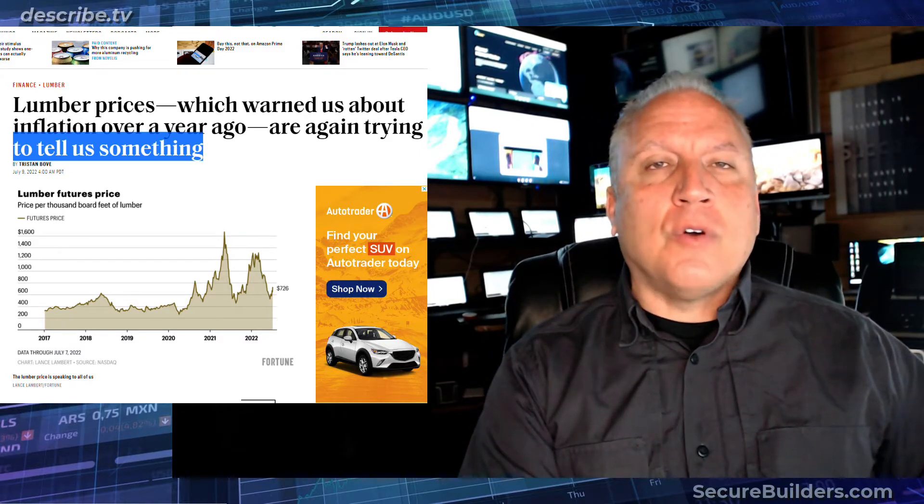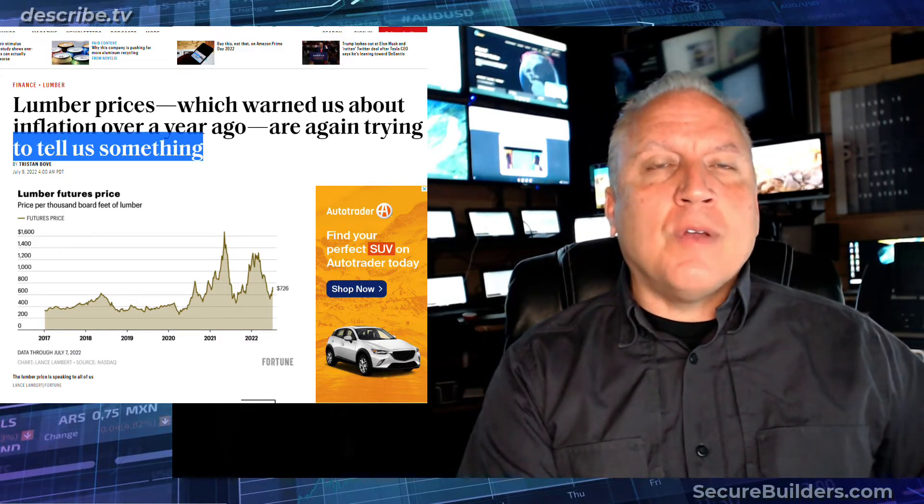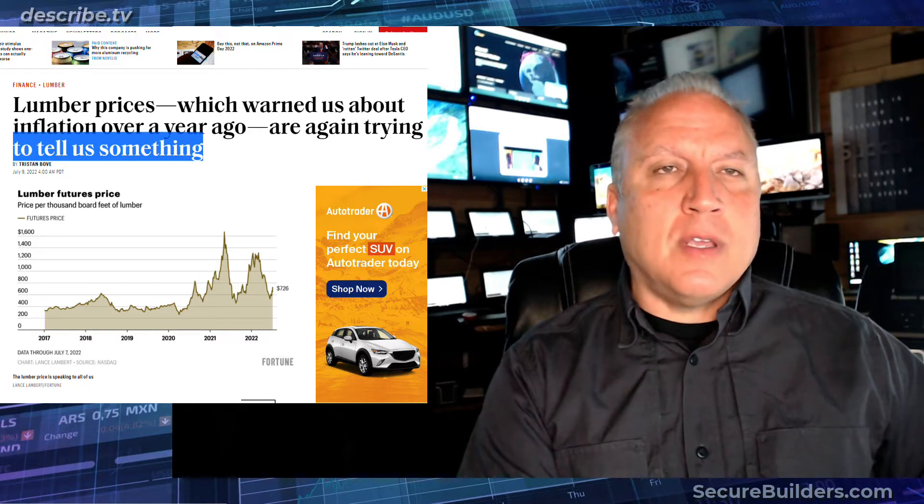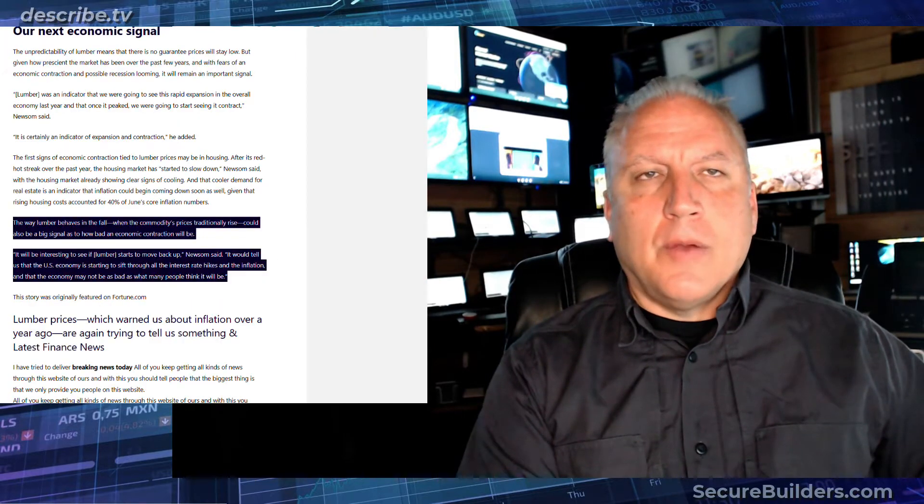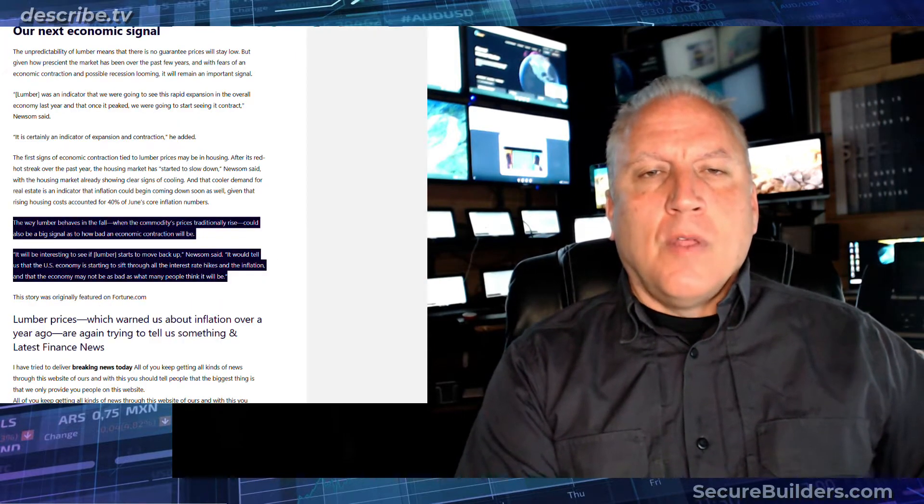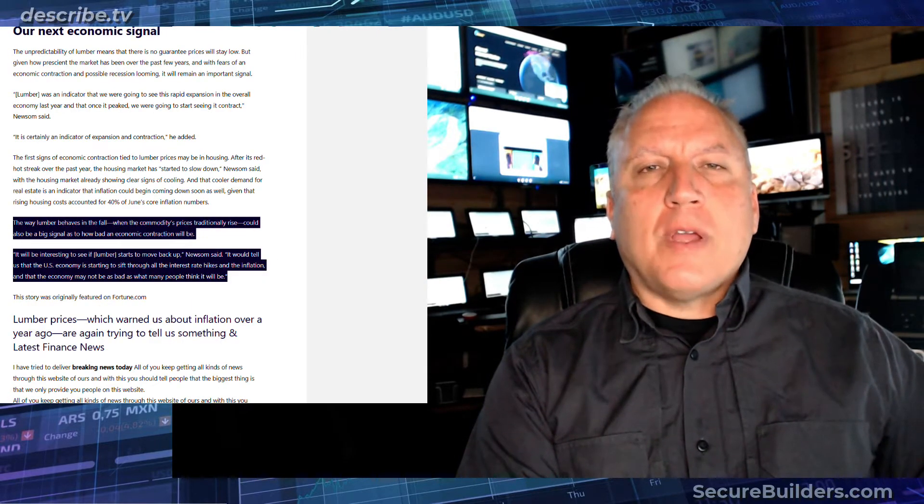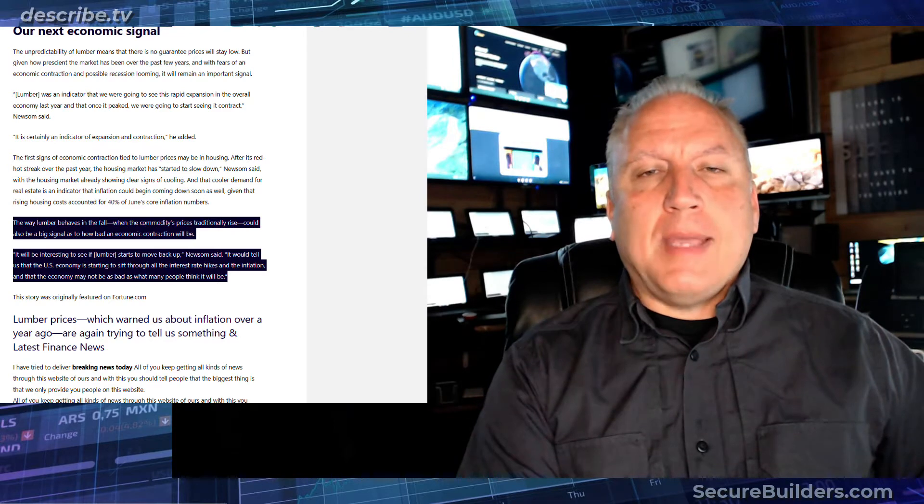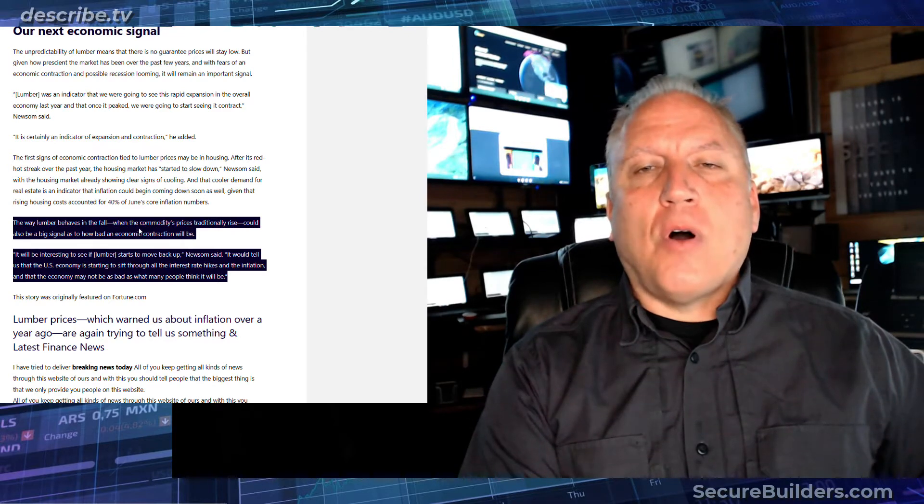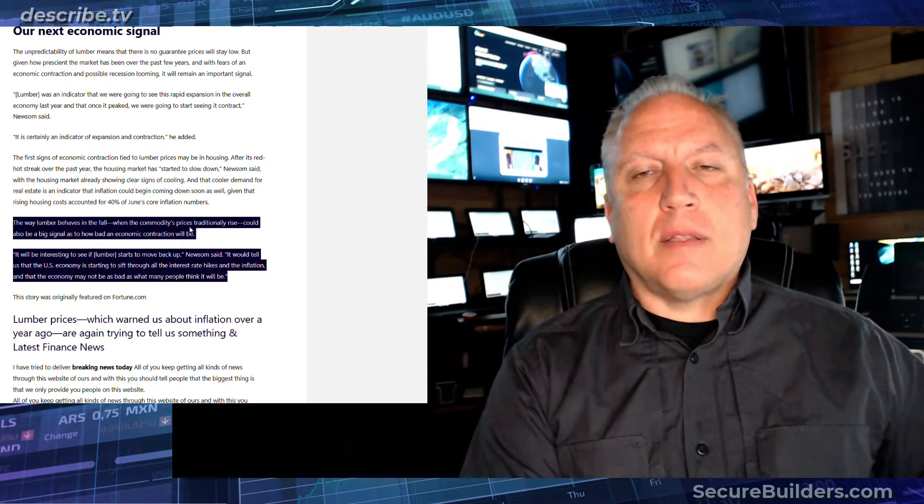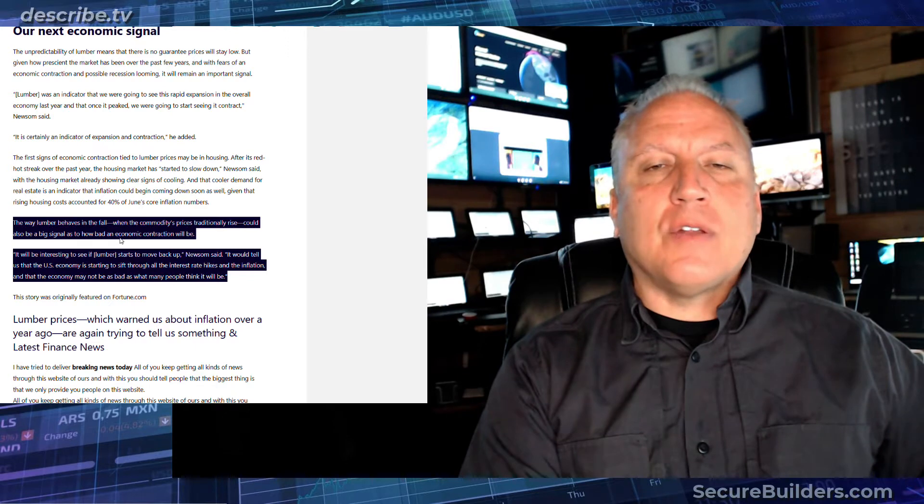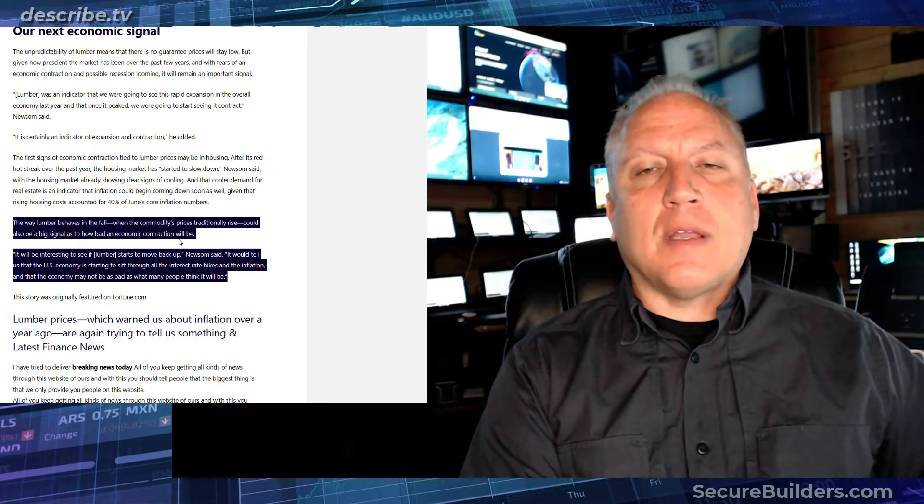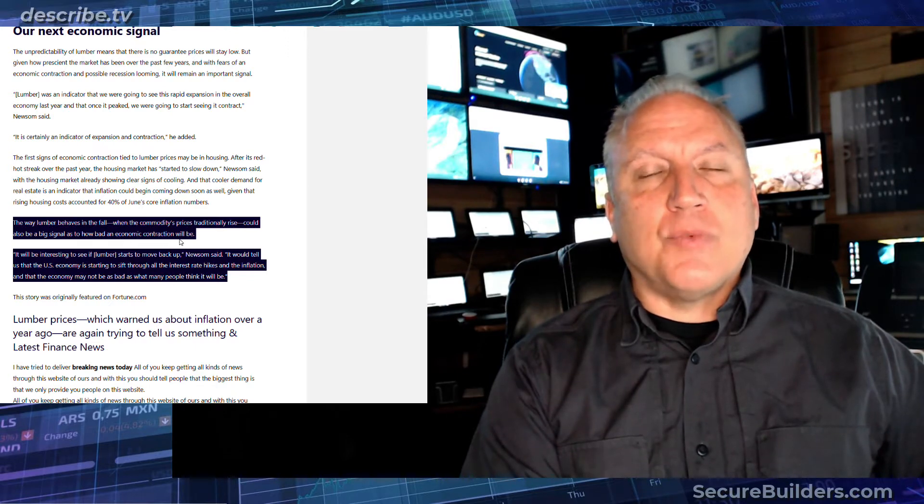Well, buried in this article is a very interesting fact. Let's take a look. Here it is right here. The way lumber prices behave in the fall, when commodity prices traditionally rise, could be a big signal in how bad the economic contraction will be. That's the question.